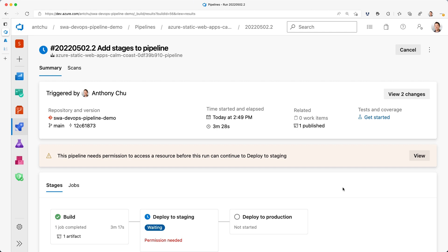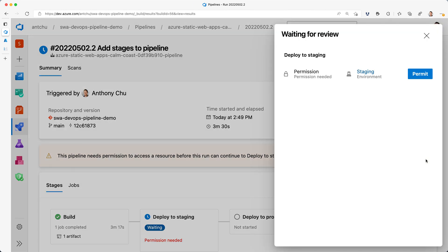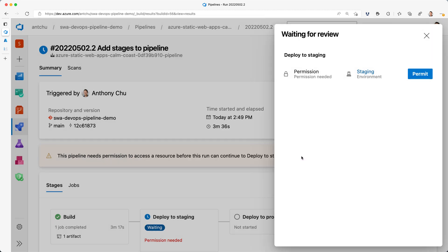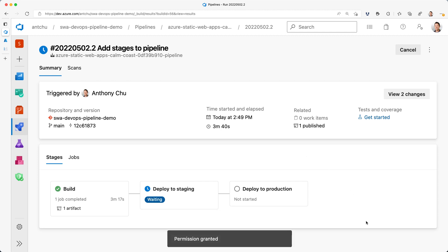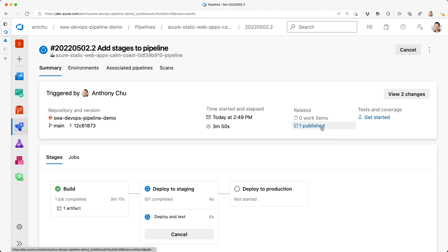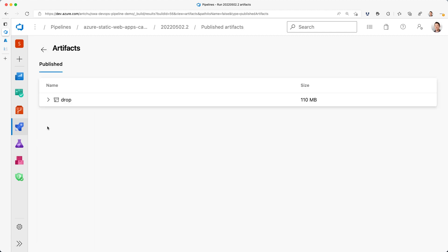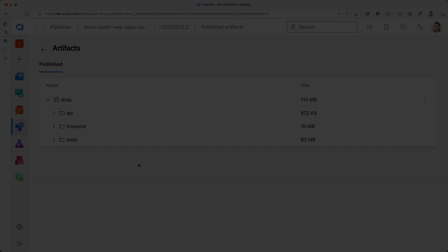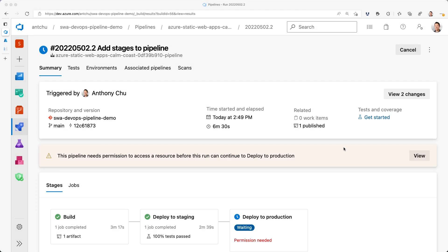When the pipeline uses the Azure DevOps environments for the first time, it will ask me for permission. I only have to permit it once and I won't be asked again. This is different than the manual approval I added for the production environment. While the app is deploying to staging, let's look at the artifacts that were created by the build stage. And now, the second stage is done.